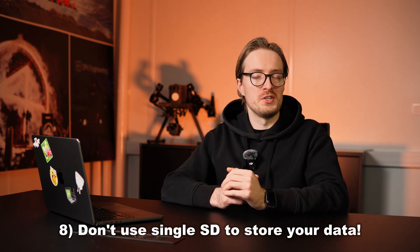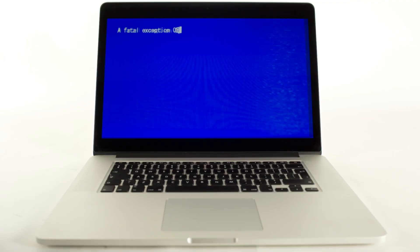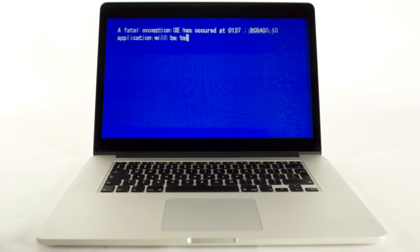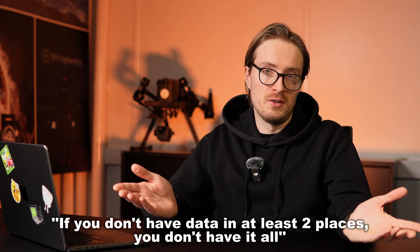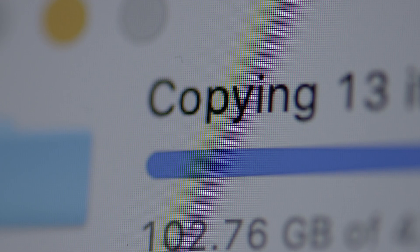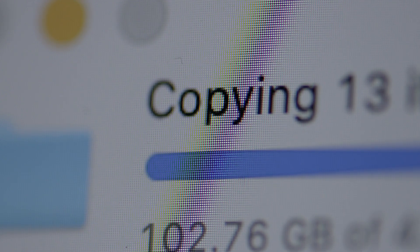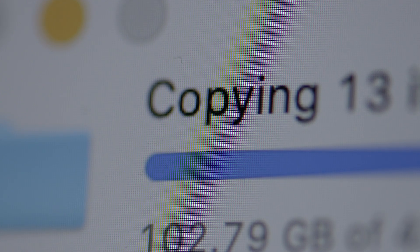What you should not do is rely on a single SD card to store all your precious data. SD cards fail, laptops crash, and unexpected accidents happen. The golden rule of data storage is: if you don't have data in at least two places, you don't have it at all. At the end of every flight, copy the data from the SD card to your computer, external SSD, or cloud storage. This one small habit can save you from catastrophic data loss.